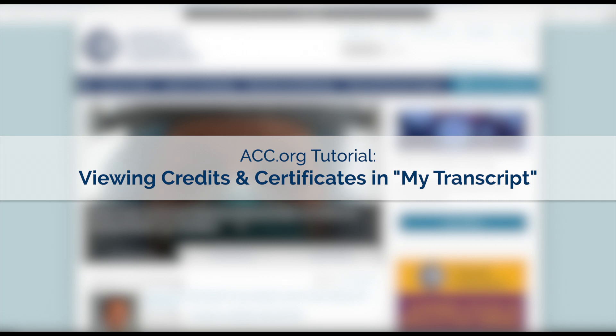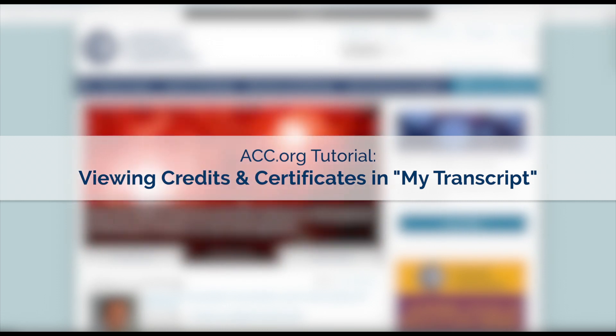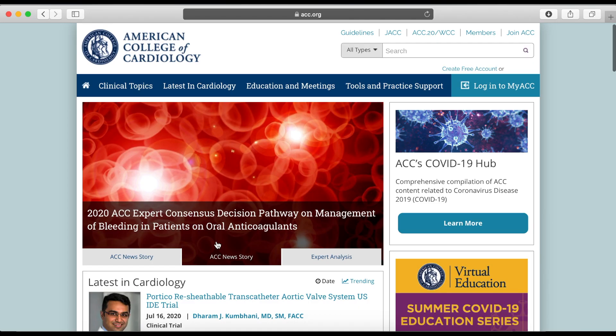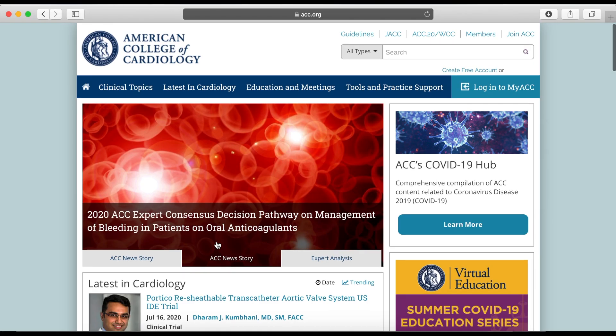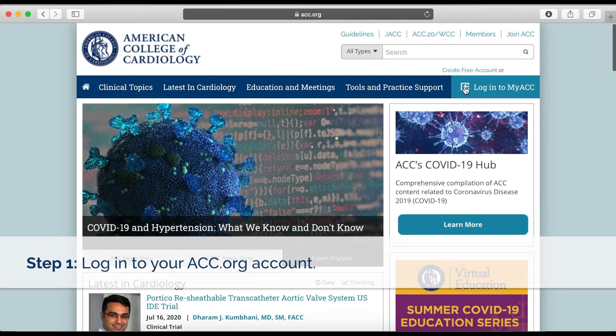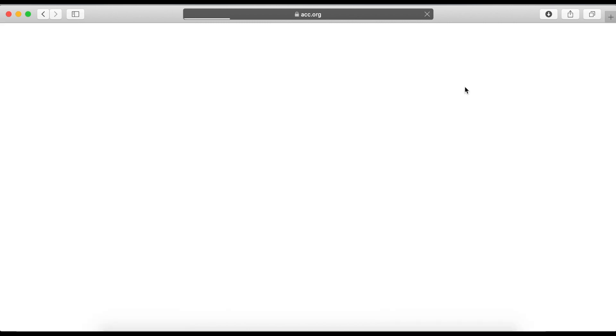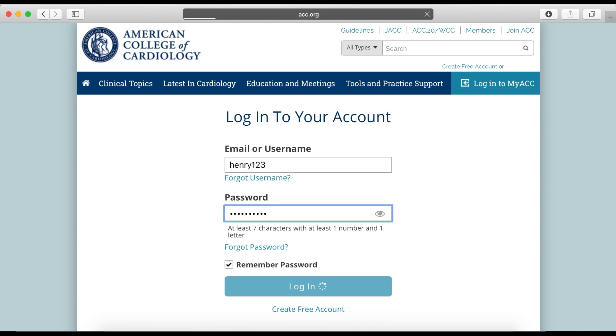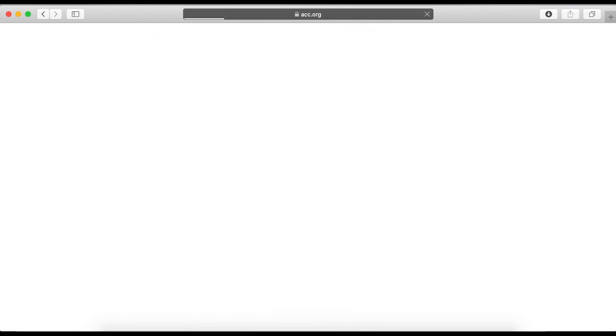Looking for credits or certificates that you've claimed? MyTranscript has all the information you need. To access MyTranscript, first make sure you are logged in to your acc.org account. If you are not, click Login to MyACC in the upper right-hand corner of the home page.